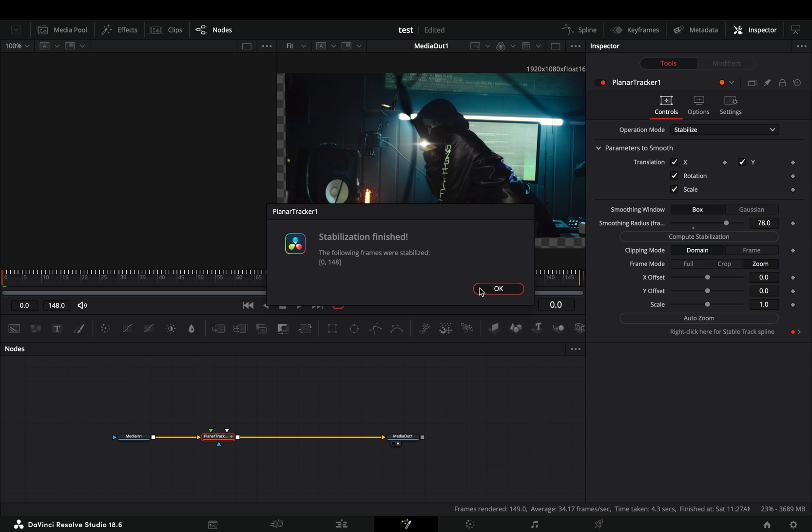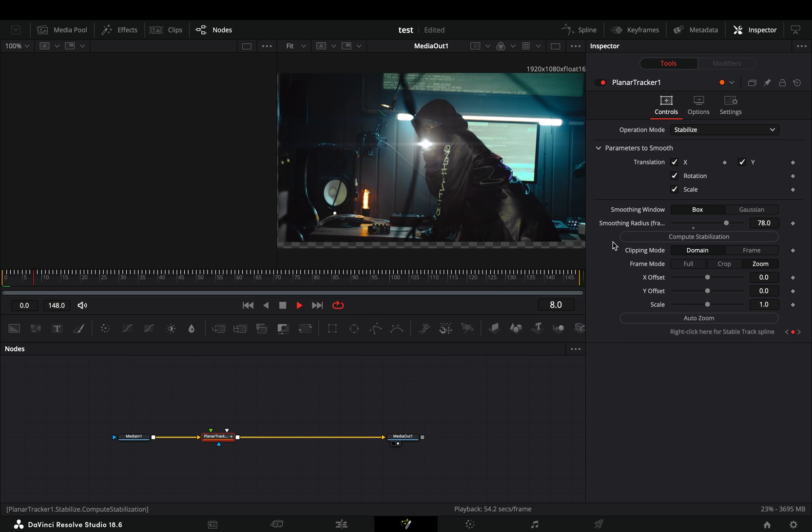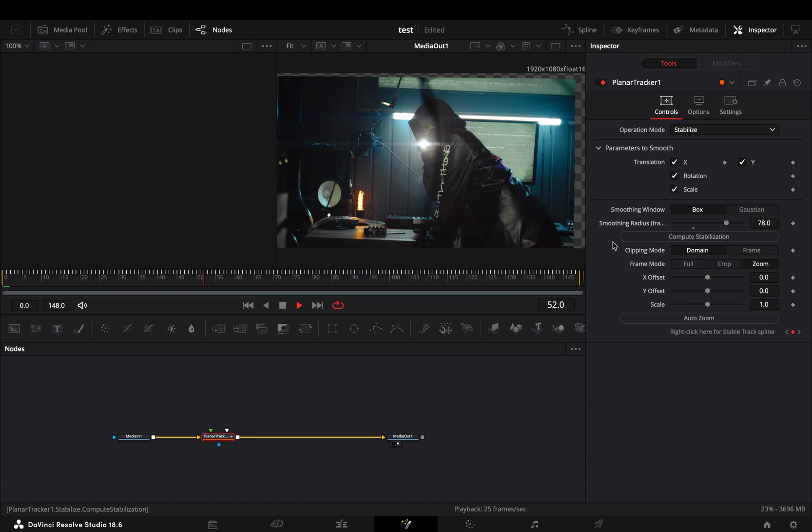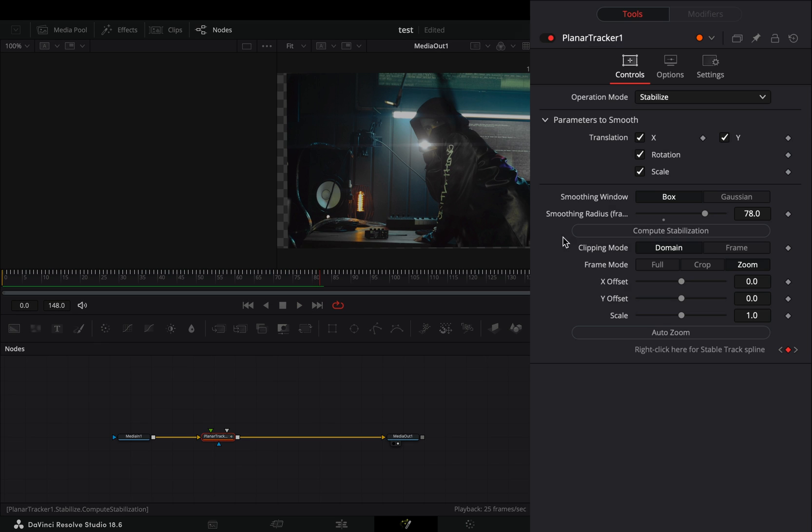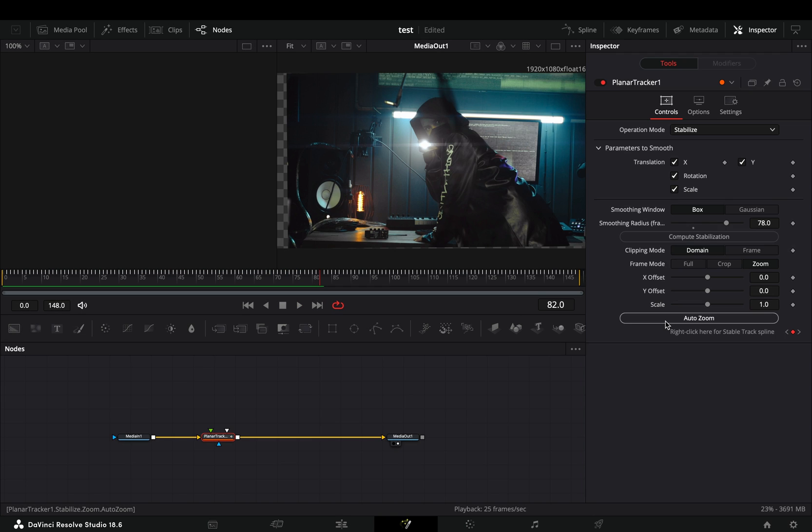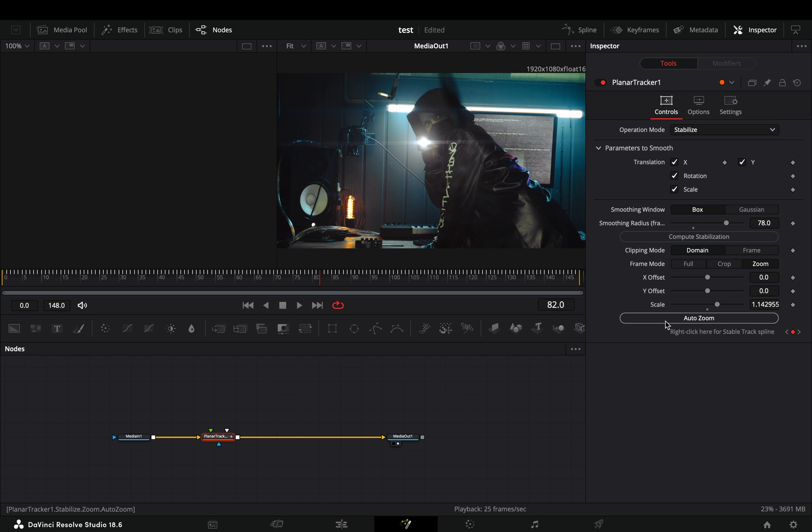A few seconds later you will have a stabilized but cropped image. Select the auto zoom button and it will scale up your clip to cover the empty parts.